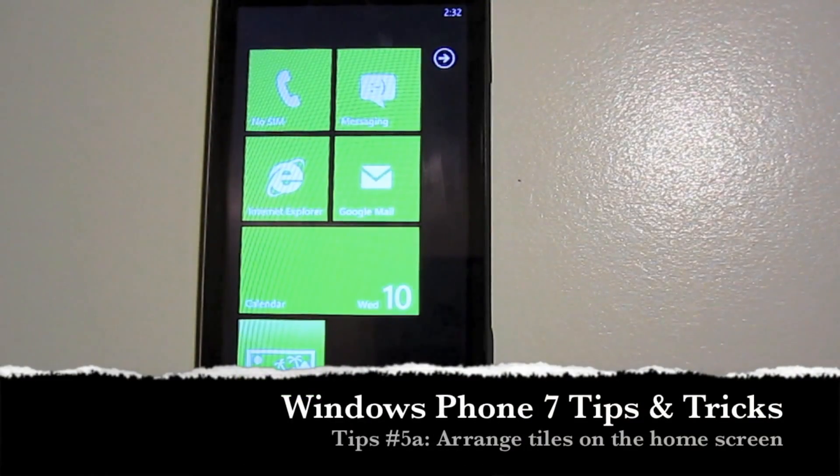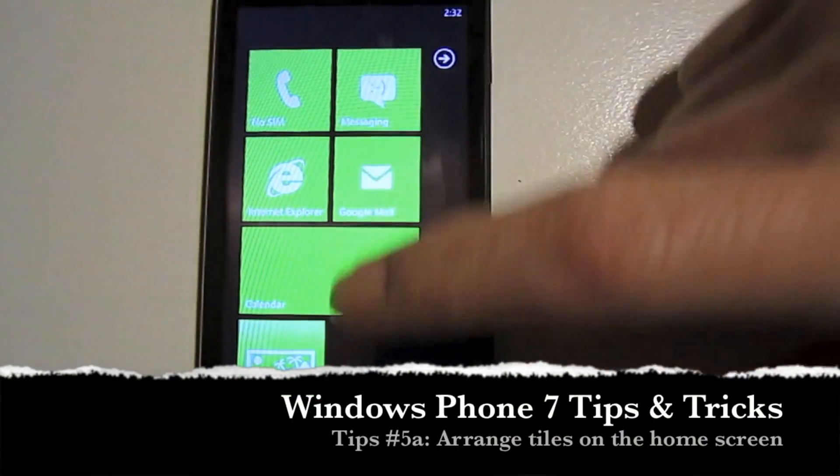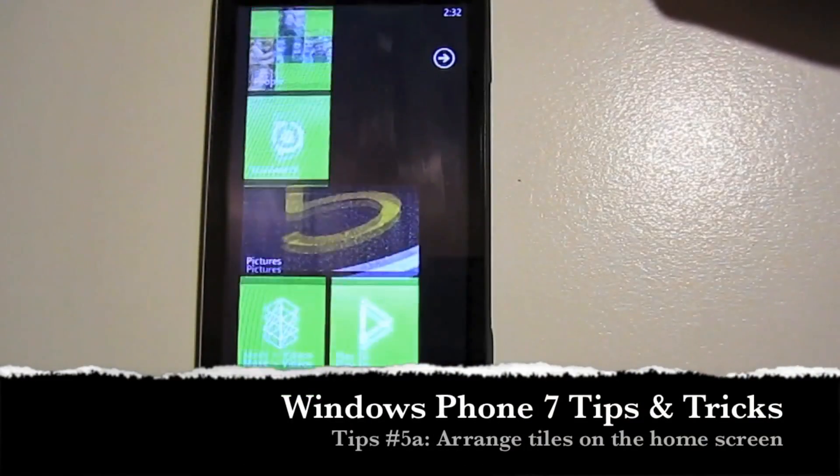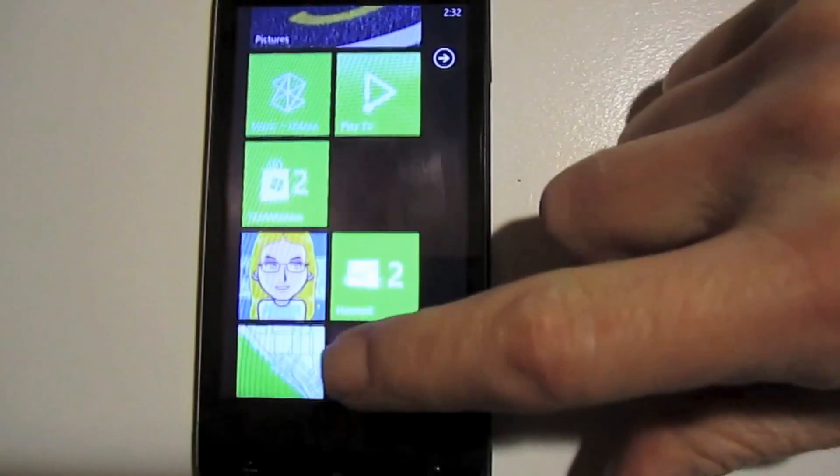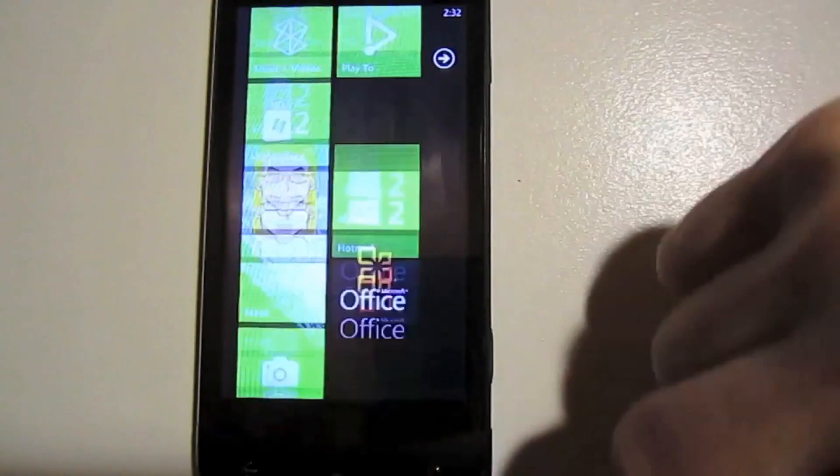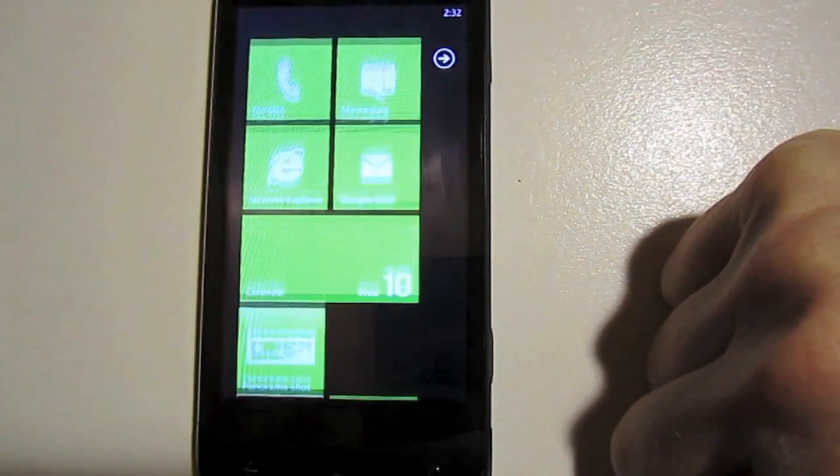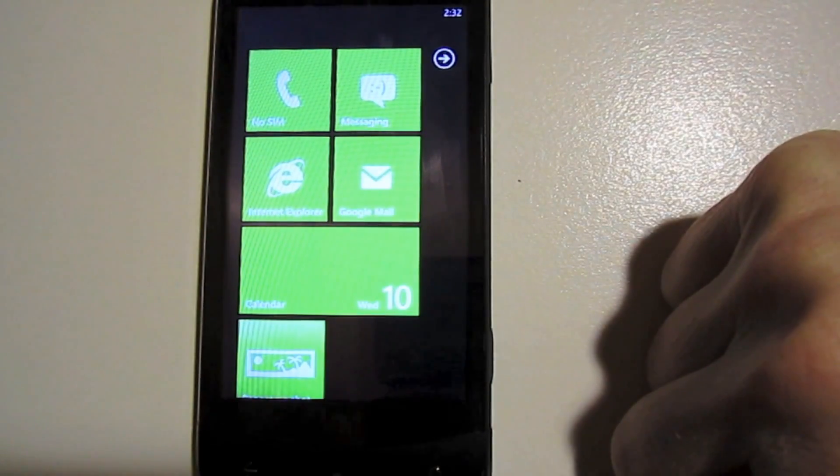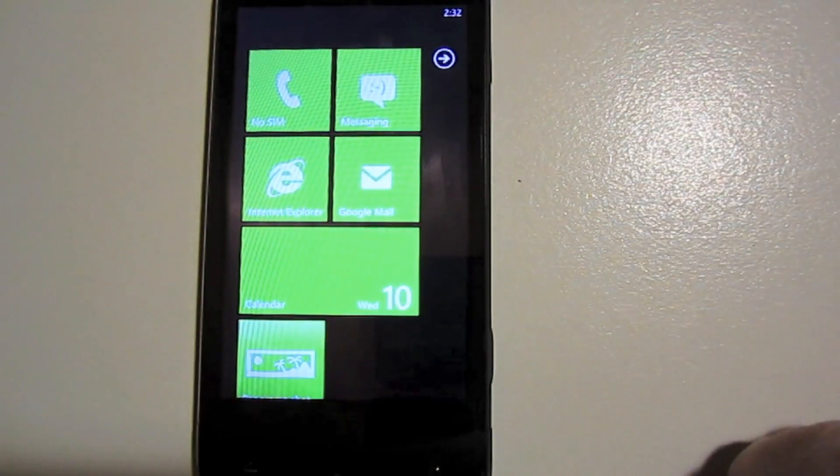Now once you got your home screen all set up, you got documents added, you got contacts, you have your favorite applications, you might want to start moving things around.